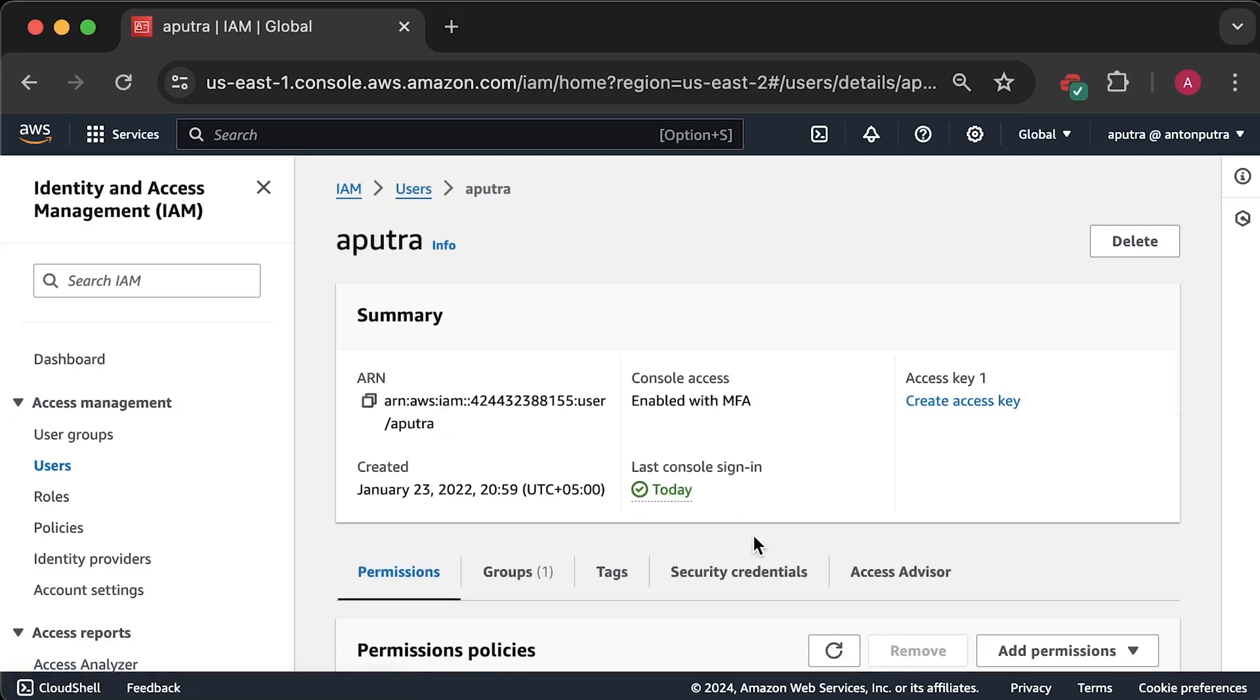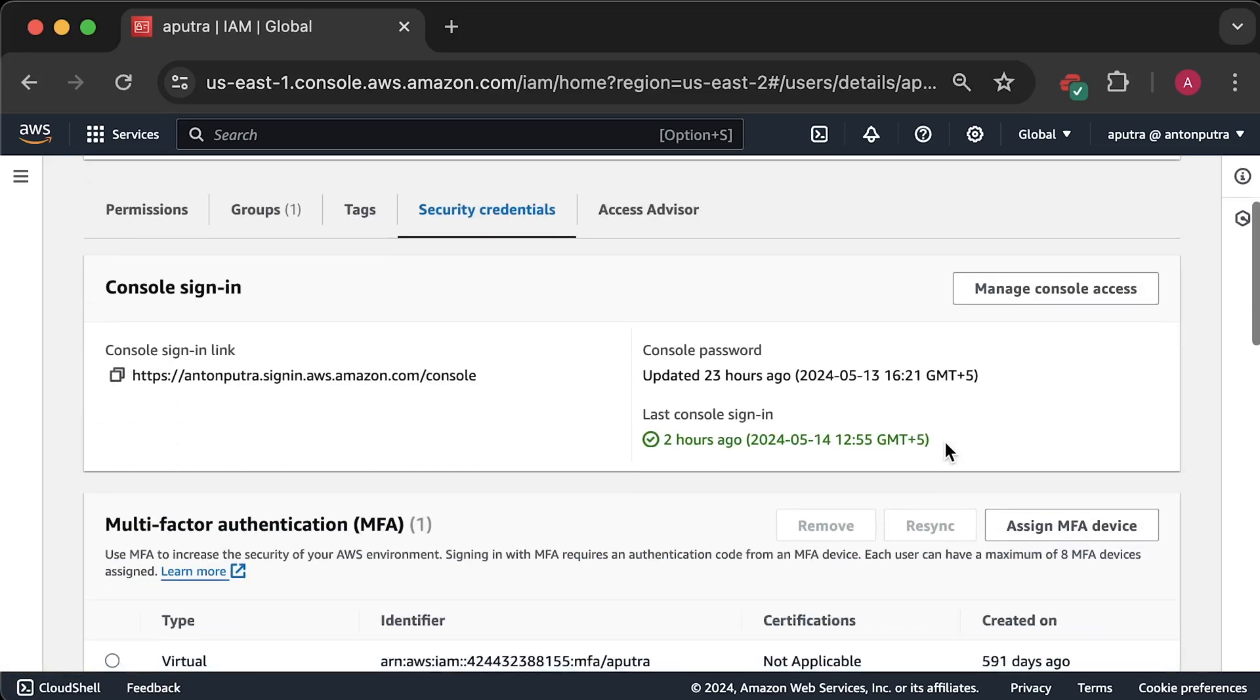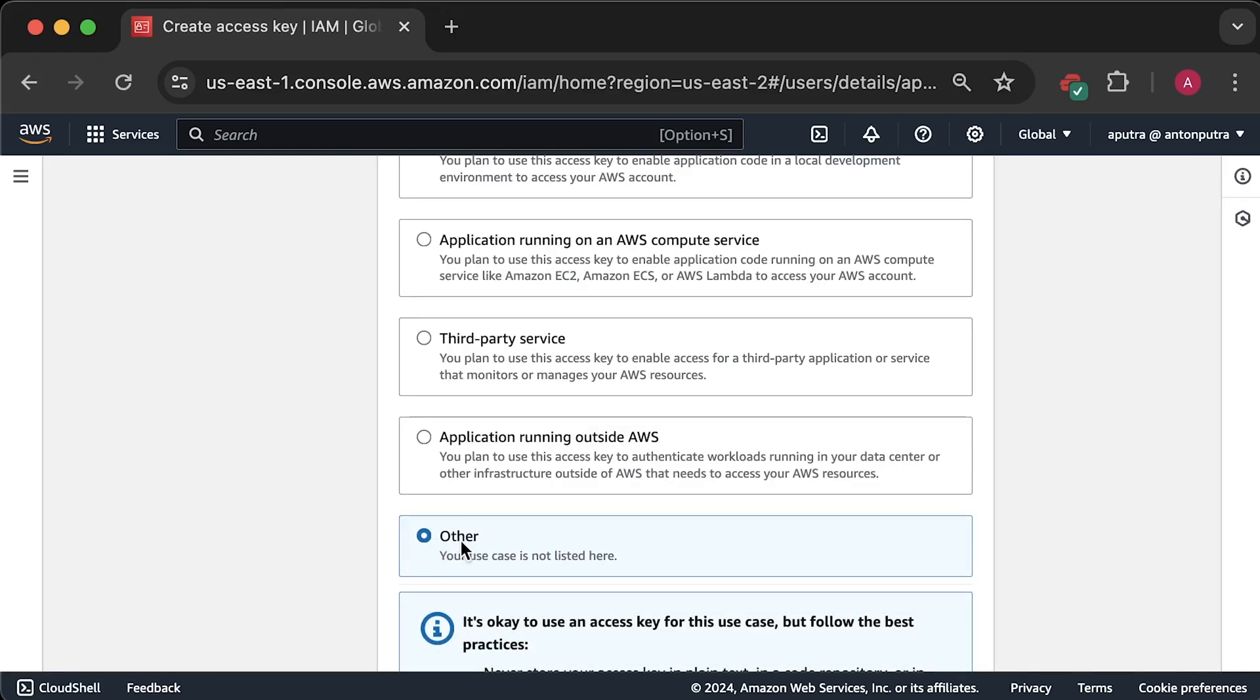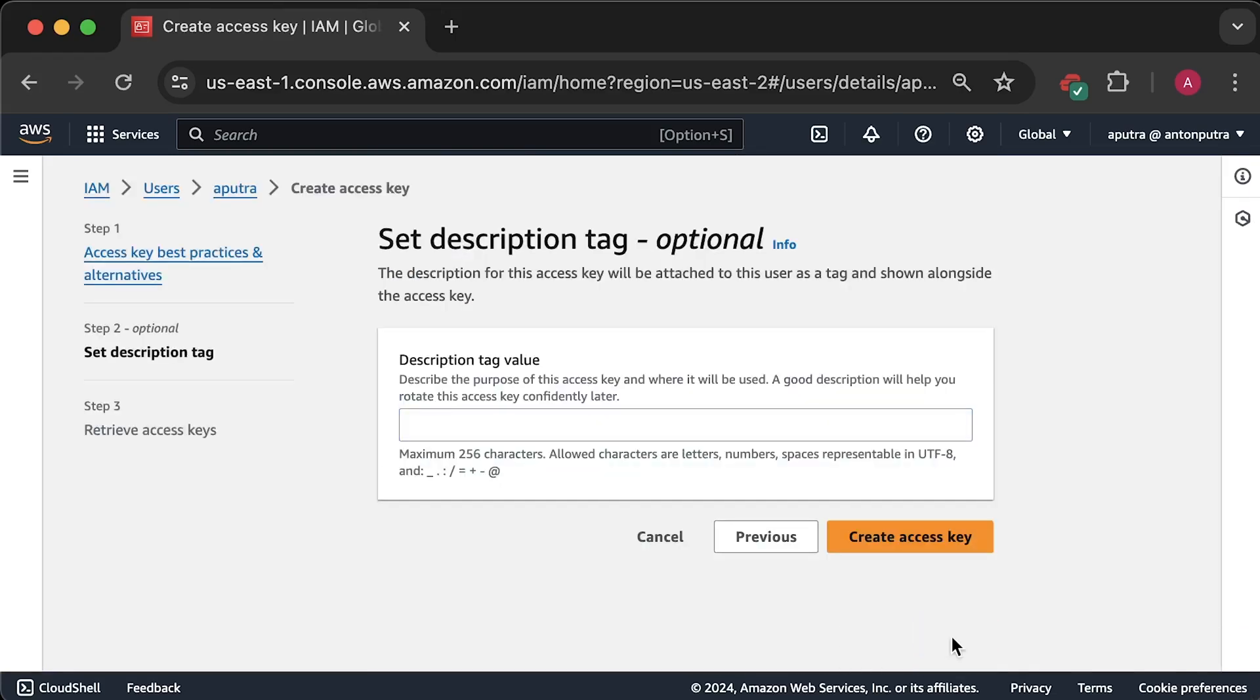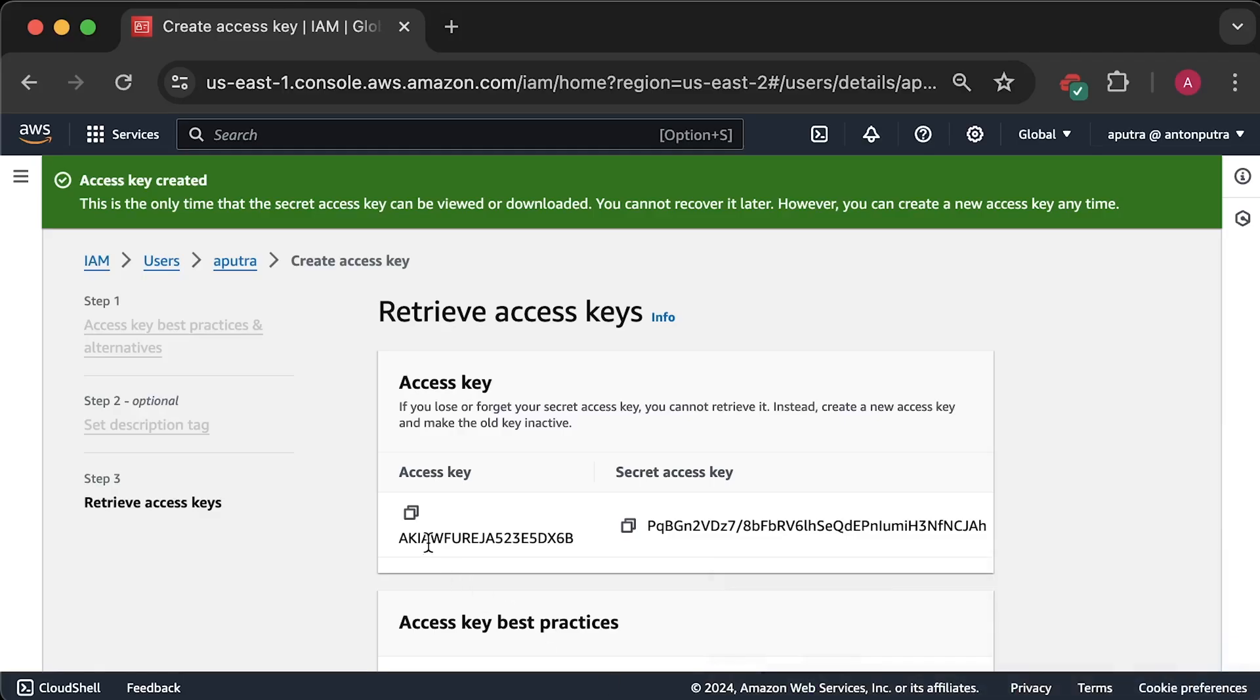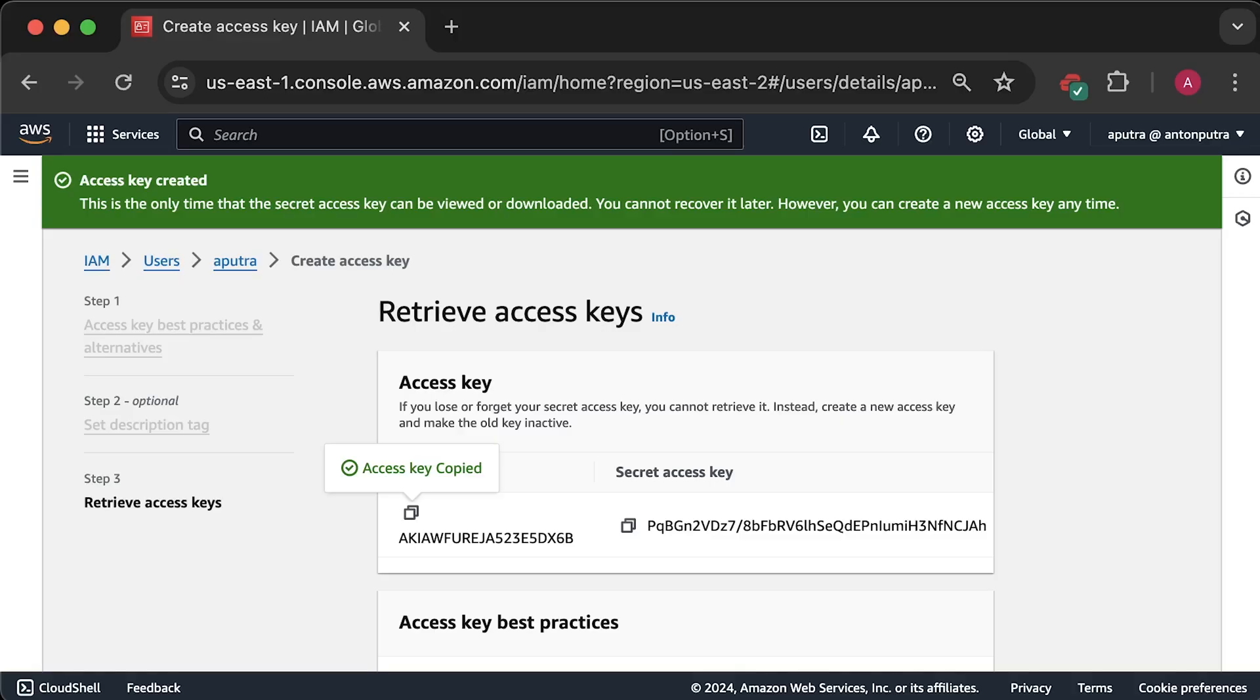Let's go to security credentials and click on create access key. Now, just to avoid any warnings, let's select other for the purpose. And here we go, we have the credentials. I'll delete all the users and keys after this tutorial, so you'll need to generate your own. Now, to create the default profile, you need to run AWS configure. Enter the key ID and the secret access key.